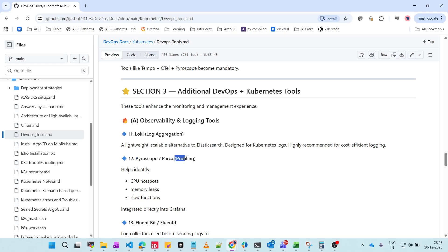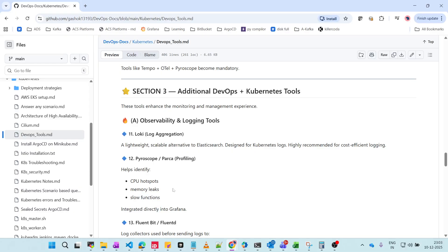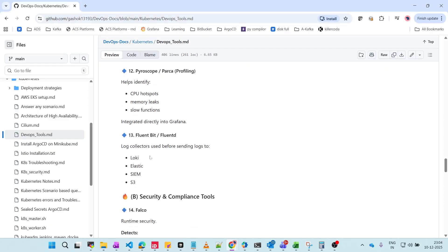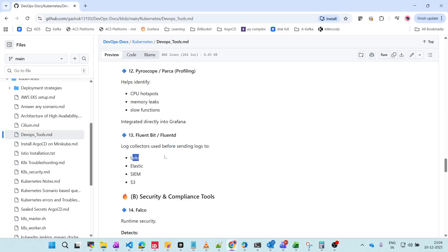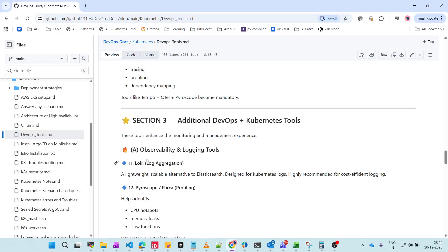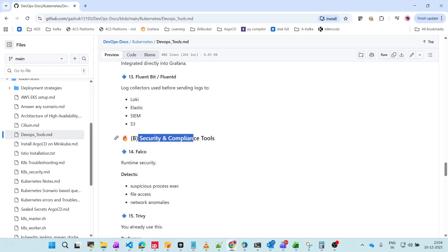Pyroscope is for profiling — it identifies CPU hotspots, memory leaks, or slow application performance to pinpoint the exact issue. Fluent D or Fluent Bit are log collectors used before sending logs to Loki. They collect logs and forward them to Loki, Elasticsearch, or S3 buckets, acting as a pipeline stage before the log aggregator.